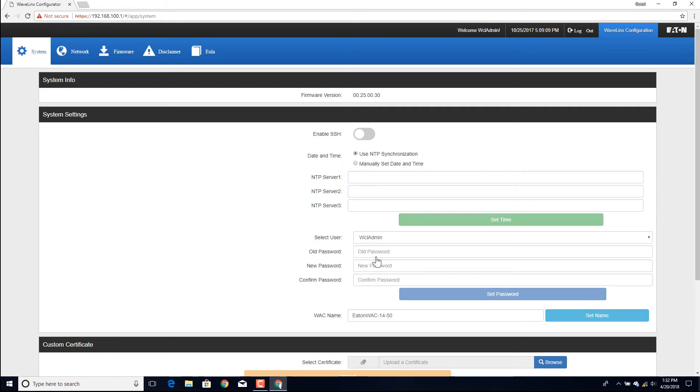The connection to the wireless area controller webpages is complete. Repeat these steps anytime administration tasks are necessary.